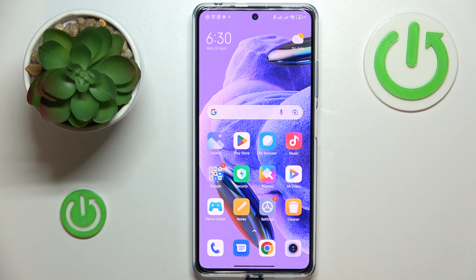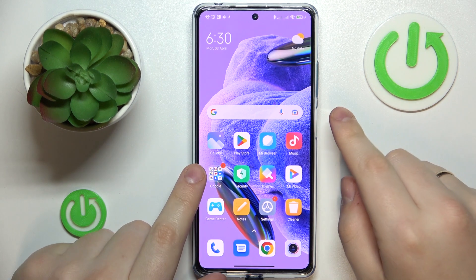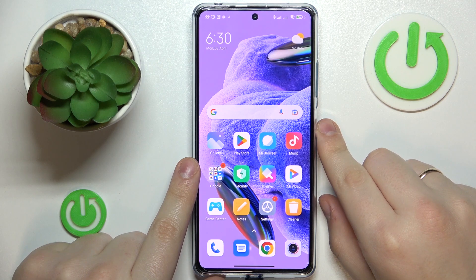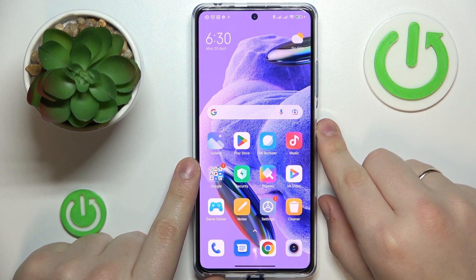This is the Redmi Note 12 Pro Plus, and today I would like to demonstrate how you can check your data usage on this device.